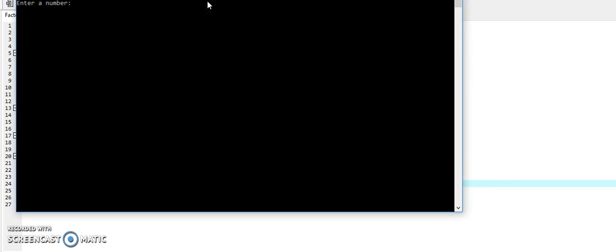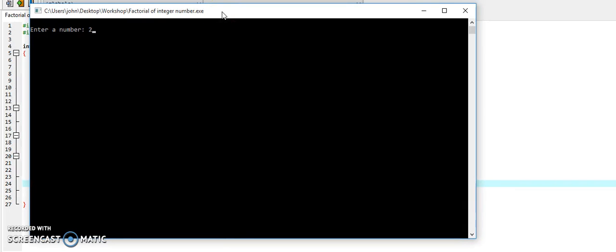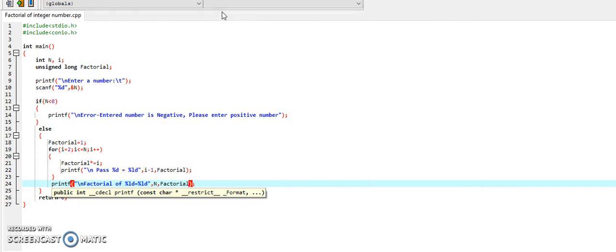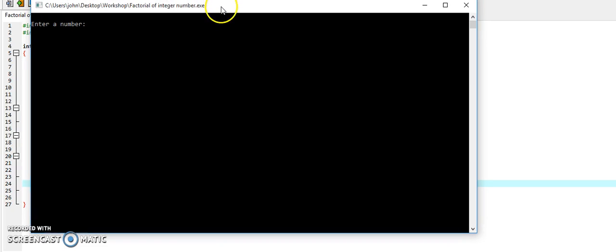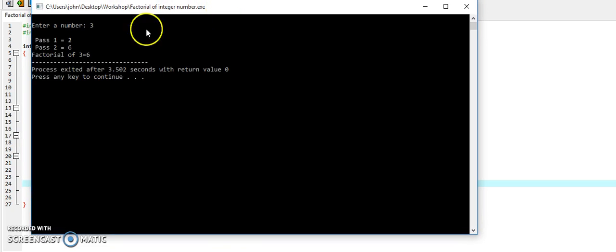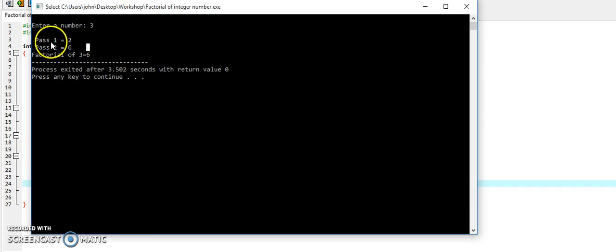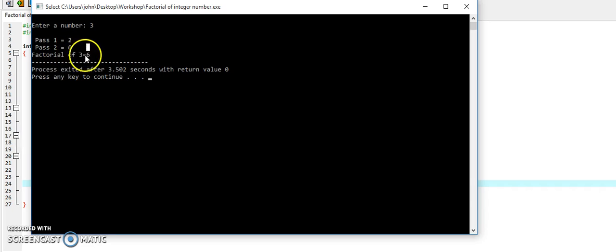Next example: 2. Factorial of 2 is 2. Next example: 3. We are getting 2 passes — pass 1 and pass 2. In the previous examples we had no passes, but in this case we are having 2 passes, meaning the loop is executed twice. In the first pass the resulting value is 2, and in the second pass it is 6. Finally, factorial of 3 is 6.